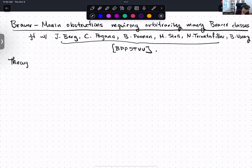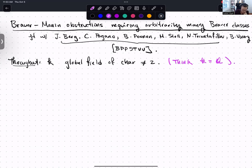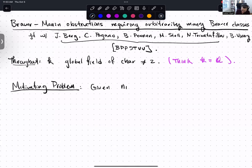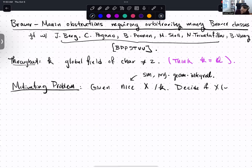Throughout this talk, I'm going to use little k to denote a global field of characteristic not two. If you want to be concrete, just think k equals Q and you're really not going to miss anything. The motivating problem is: given a nice variety X over my global field k — nice means smooth, projective, and geometrically integral — decide if X has a k-point.